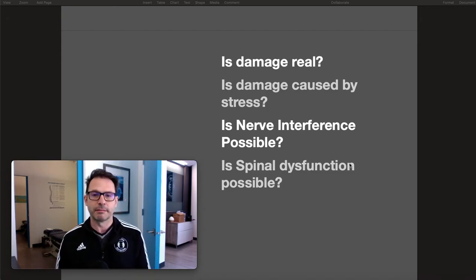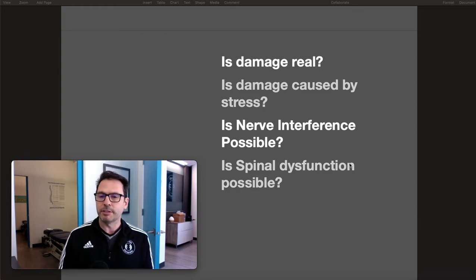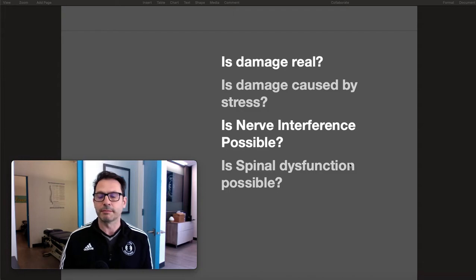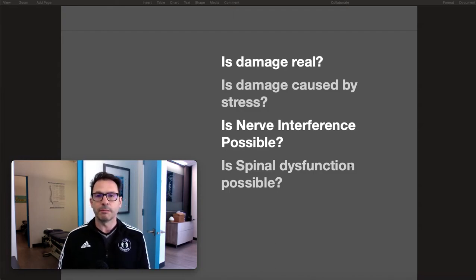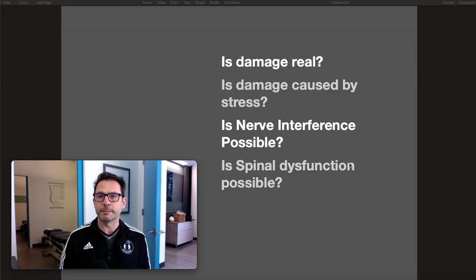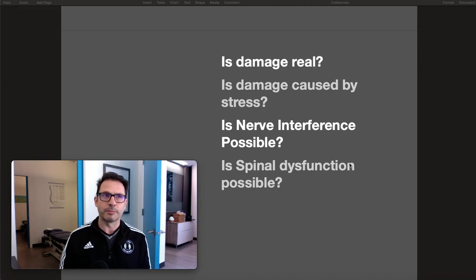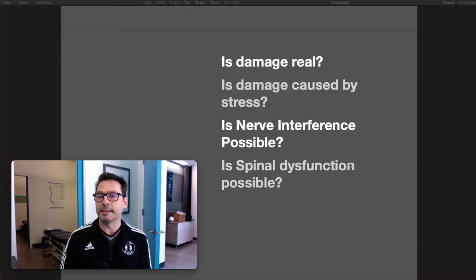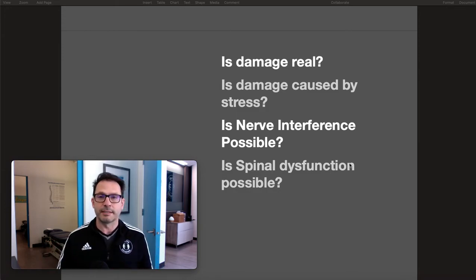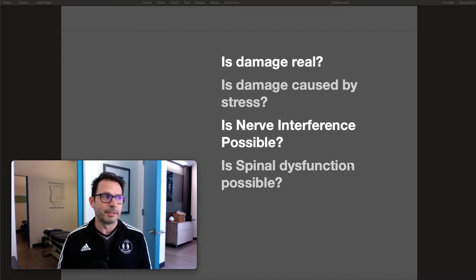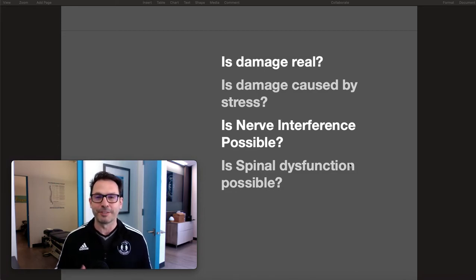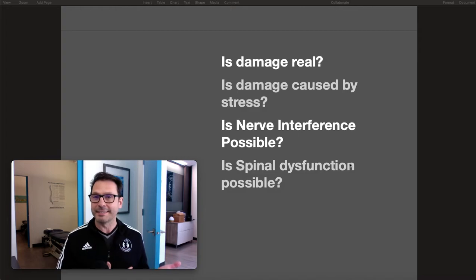So we know that damage is caused by stress, and when your body is damaged, is it possible to have nerve interference? Yes. If you have a physical stress it's possible to have nerve interference to the point where it injures your spinal cord — that's a significant nerve interference. Hitting your head is nerve interference too.